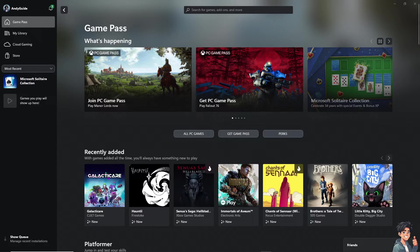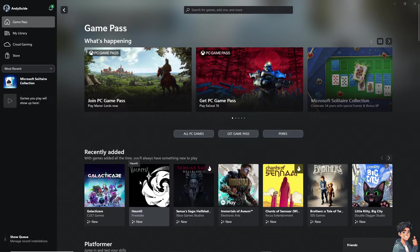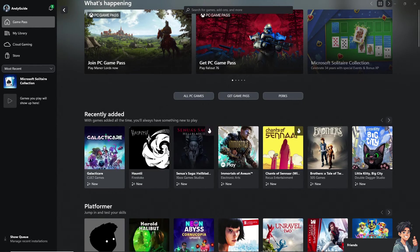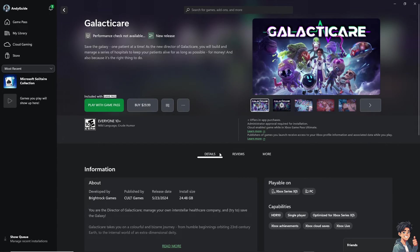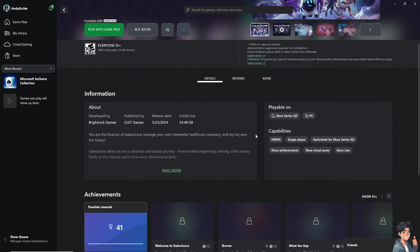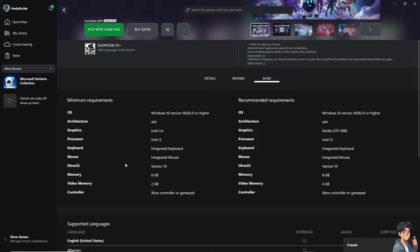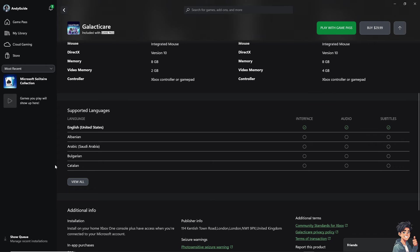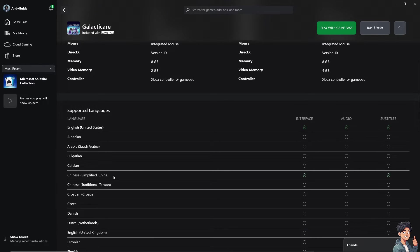Now, I'm gonna select Galactic Air, and as you can see, when you hover to the more options, these are the supported languages for this specific game.